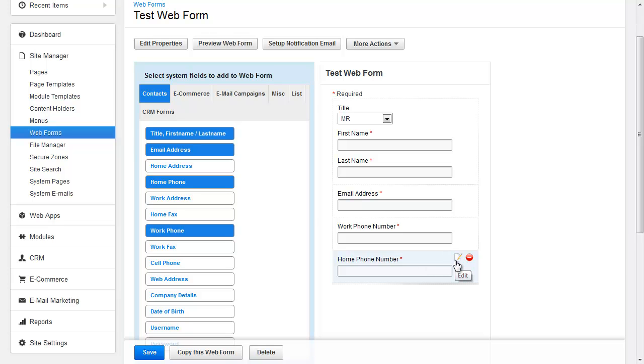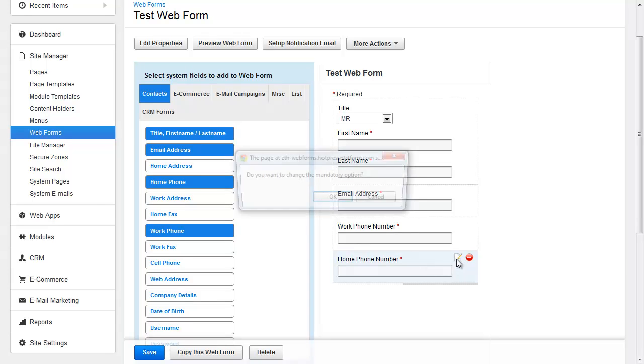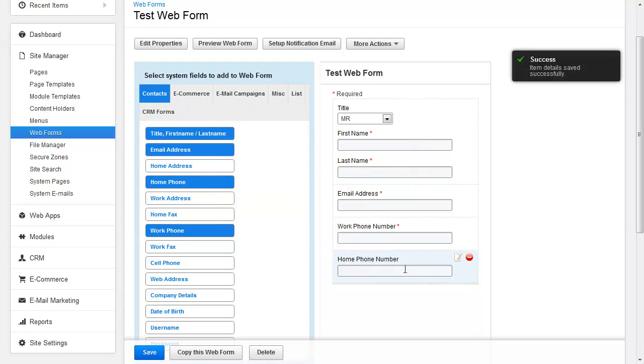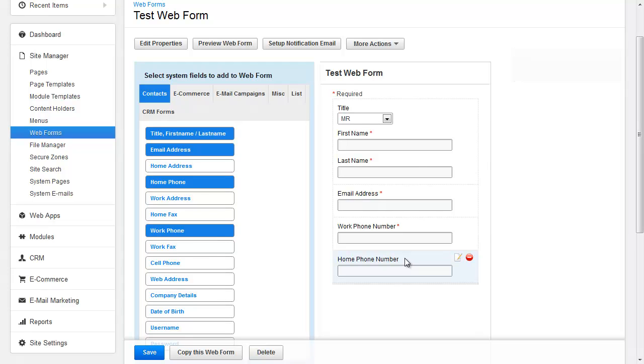So if you want to change that option, you just click the Edit button and it's going to ask you whether or not you want to make that change. And when you do that, you can see the asterisk disappeared, indicating it's now an optional field. And you can get that back by clicking the Edit button again.